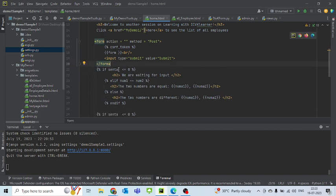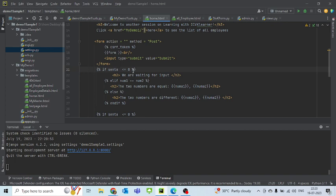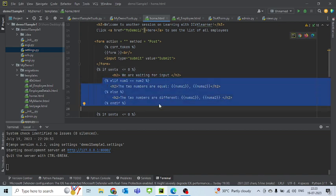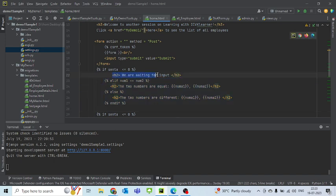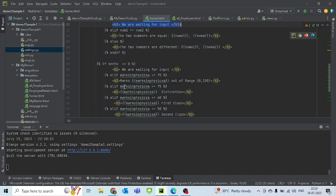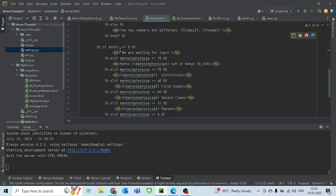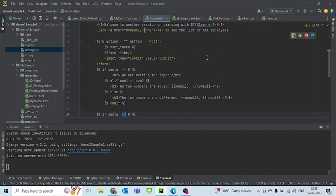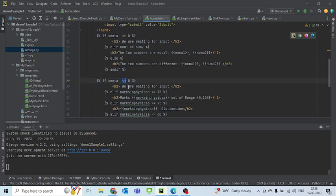This is where I'm checking if the center is less than or equal to zero. If the value of center is less than or equal to zero, that means that this is the first time that you're logging into this page. If it is the first time, I don't want it to go through this complete loop by checking if two numbers are equal or not, because we have not given the number. So we'll write down here we are waiting for the input. That's if center is less than or equal to zero.